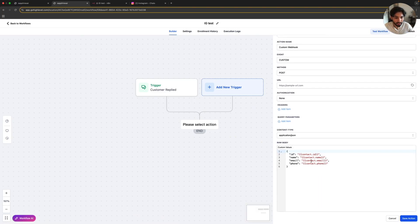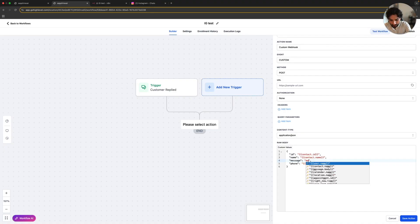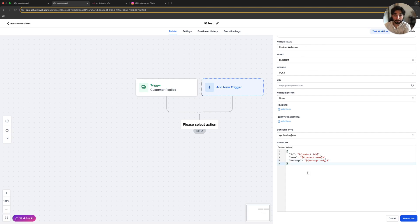So here we have contact ID and contact name. Let's put message here — message. And here we're going to use message body. We're going to use message body. We don't need the phone number. And that should work. So basically, this webhook is going to pass all the information from the Instagram DM to NA10 — for example, the ID of the sender, the name of the sender, and the message body of the sender, basically the message that they sent.